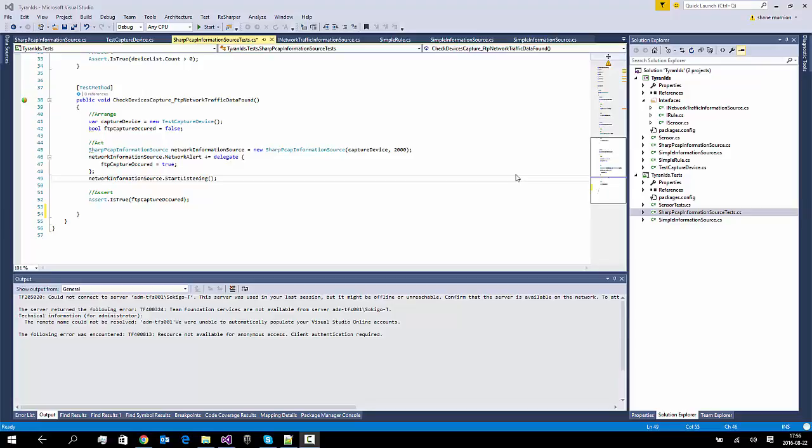Hello, I'm Shane in Sweden and welcome back to our series of videos on how to build an intrusion detection system using C# and Visual Studio. As always, if you want to follow along and code yourself while watching the video, you can find the source code of the project at this point in time in a link underneath the video. So let's get started.